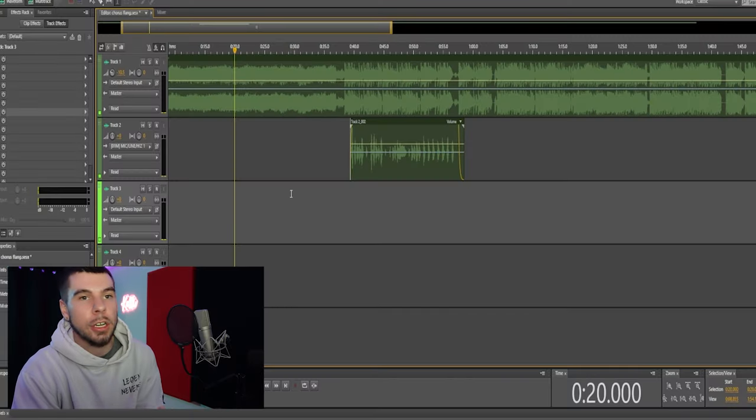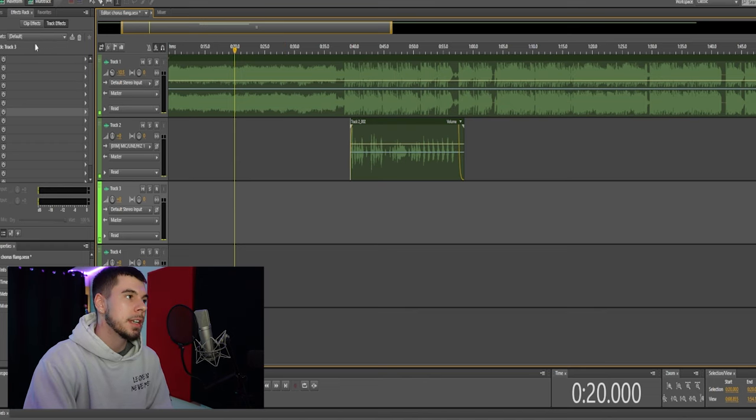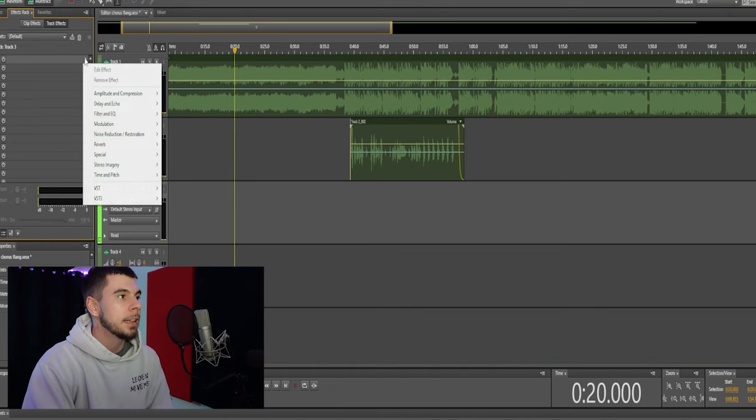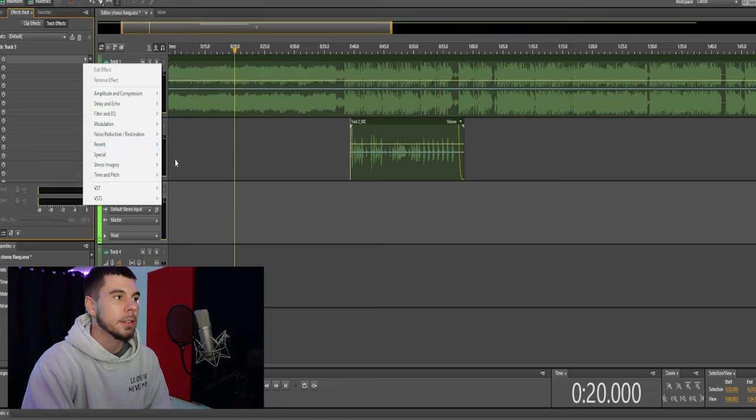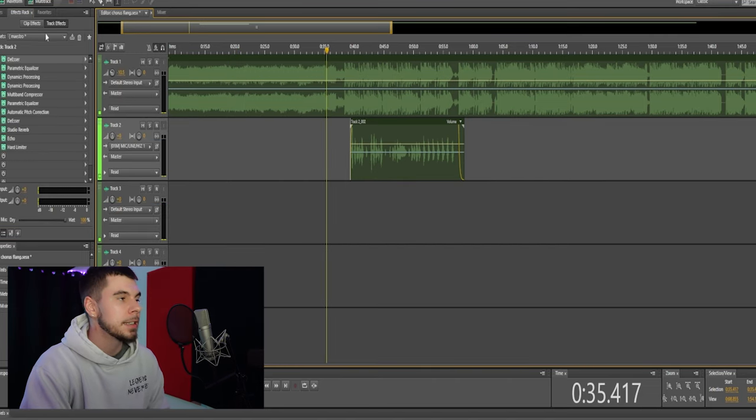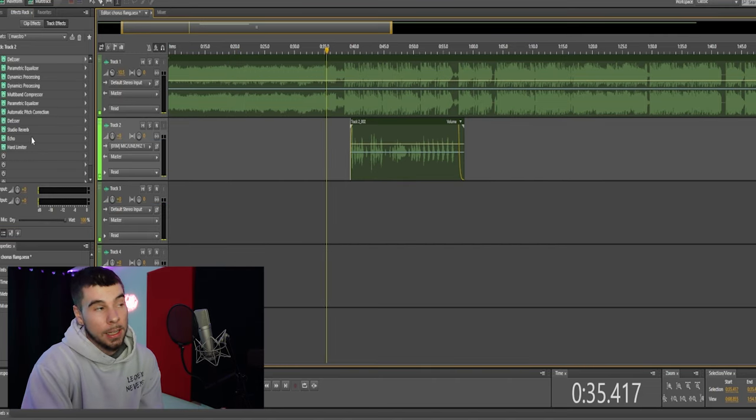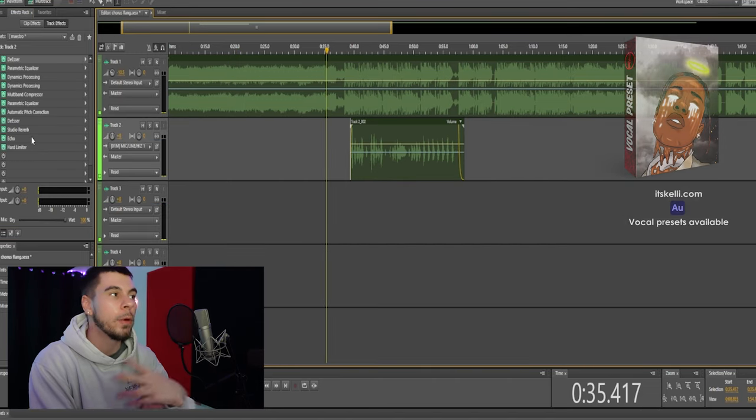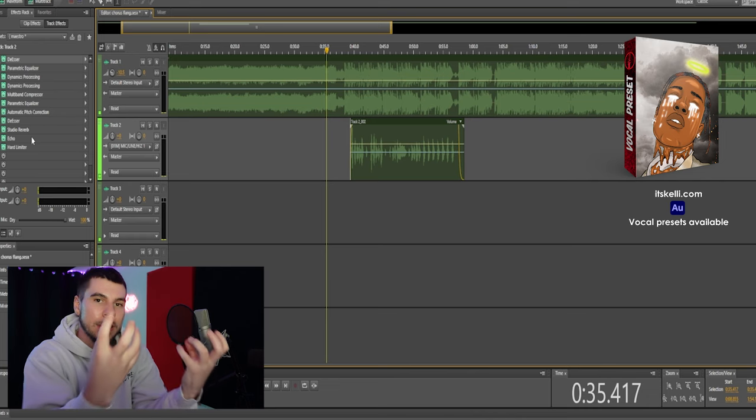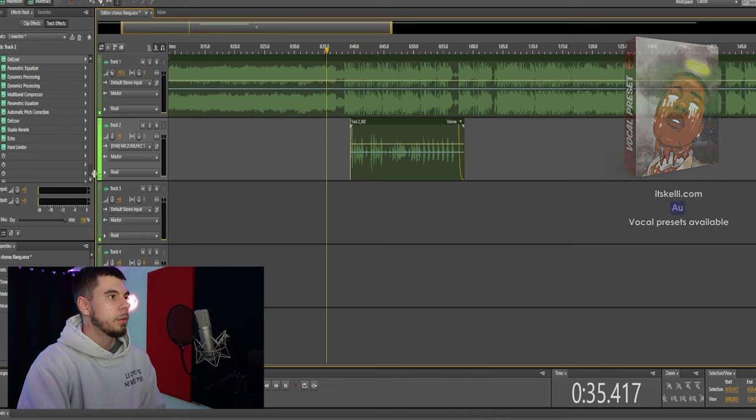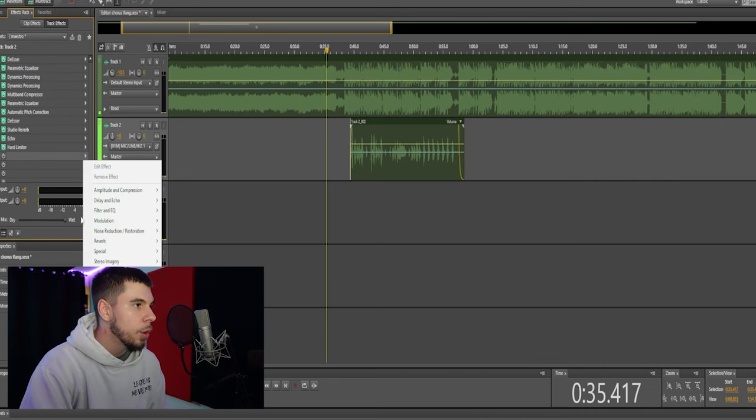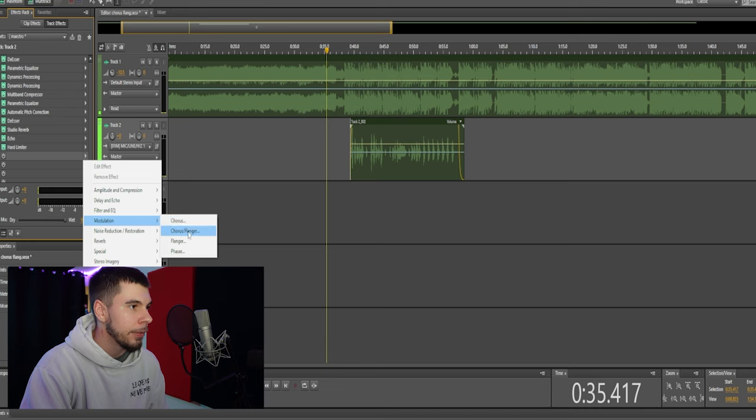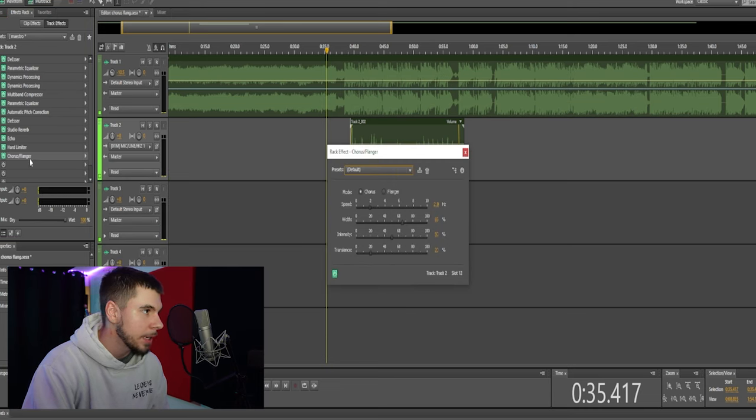If you guys are unsure where to add your effects, just go to the side over here where it says track effects, click the arrow, and you can add all your effects. As you guys can see we have a few effects on the vocals already, that's my maestro vocal preset which is making the vocals nice and crisp. But right now we're gonna add our chorus and flanger effect. That's the effect that we're focusing on today, and I'm gonna add this right after my auto-tune.